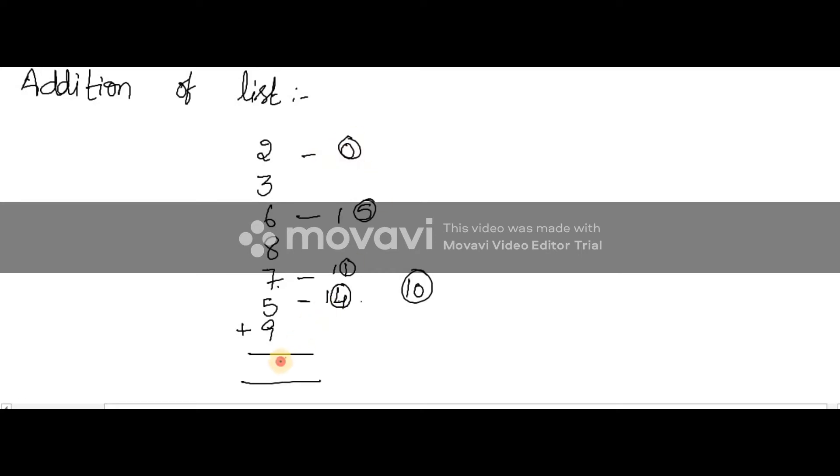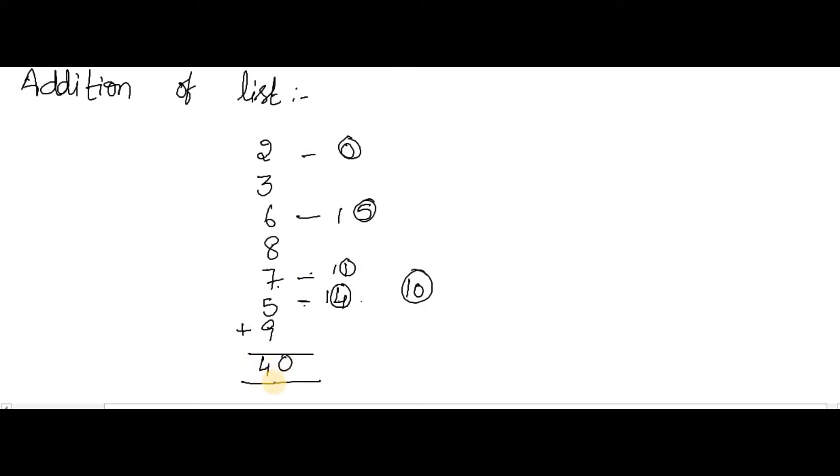So the end number is 0 and how many dashes are there? 1, 2, 3, 4. So this is as simple as this. In this way you can do the addition of list.